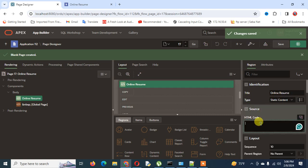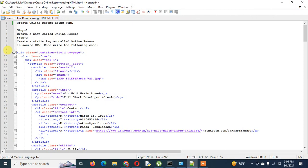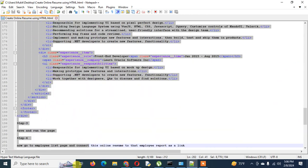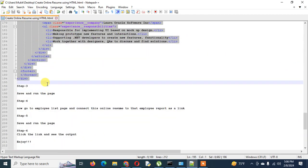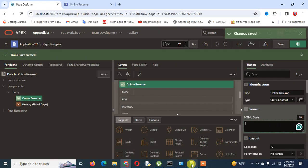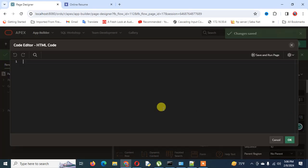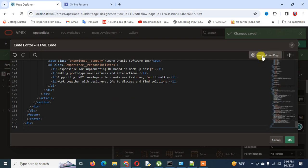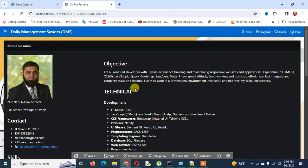I copy the full code from top to bottom and paste it into the HTML code editor. Then I save and run the page. You can see the same report is created here.